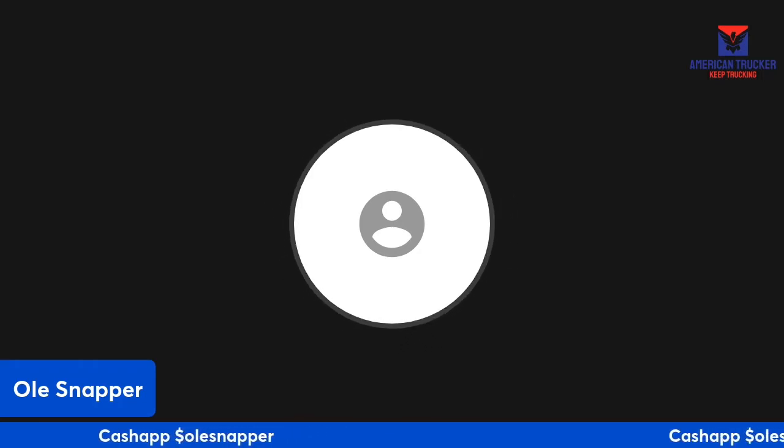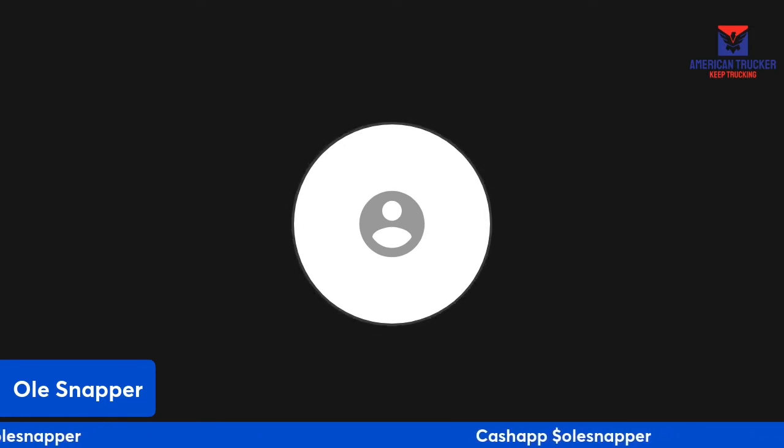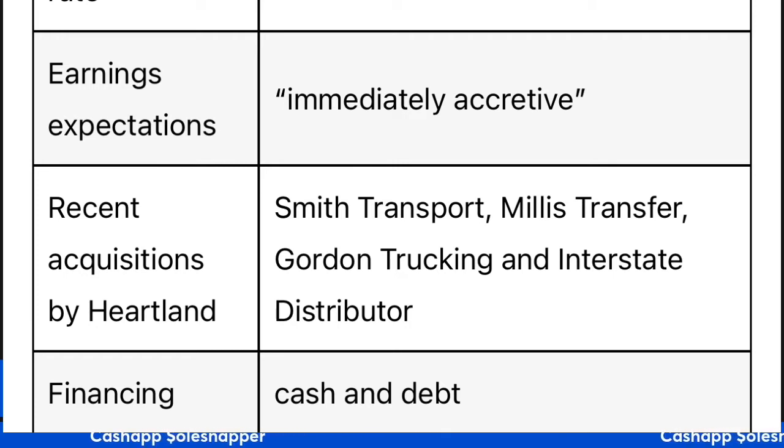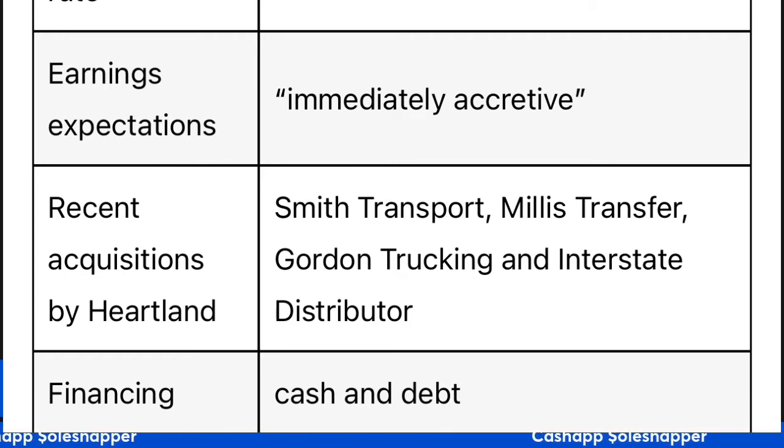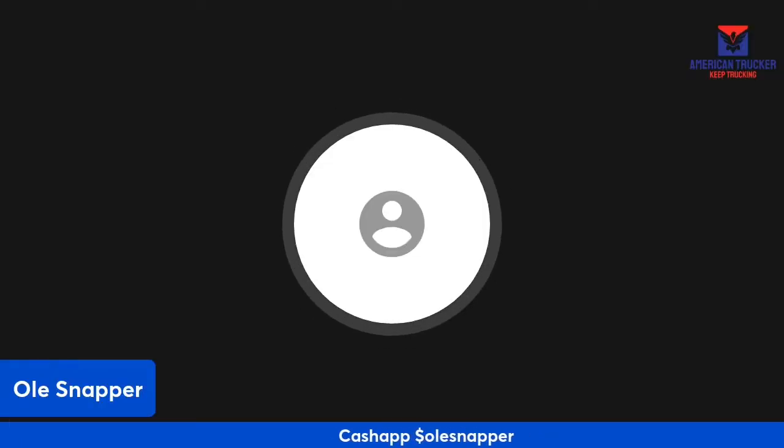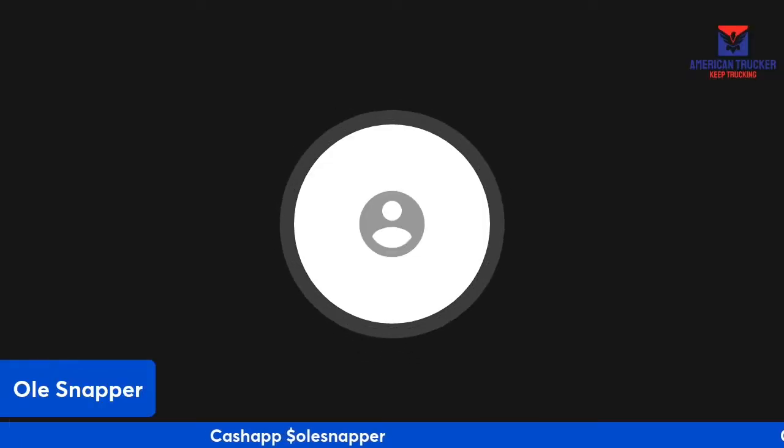Now let's talk about what this means. CFI is no stranger to buying companies. They bought Interstate Distributors, Miles Transfer, and most recently Smith Transport.